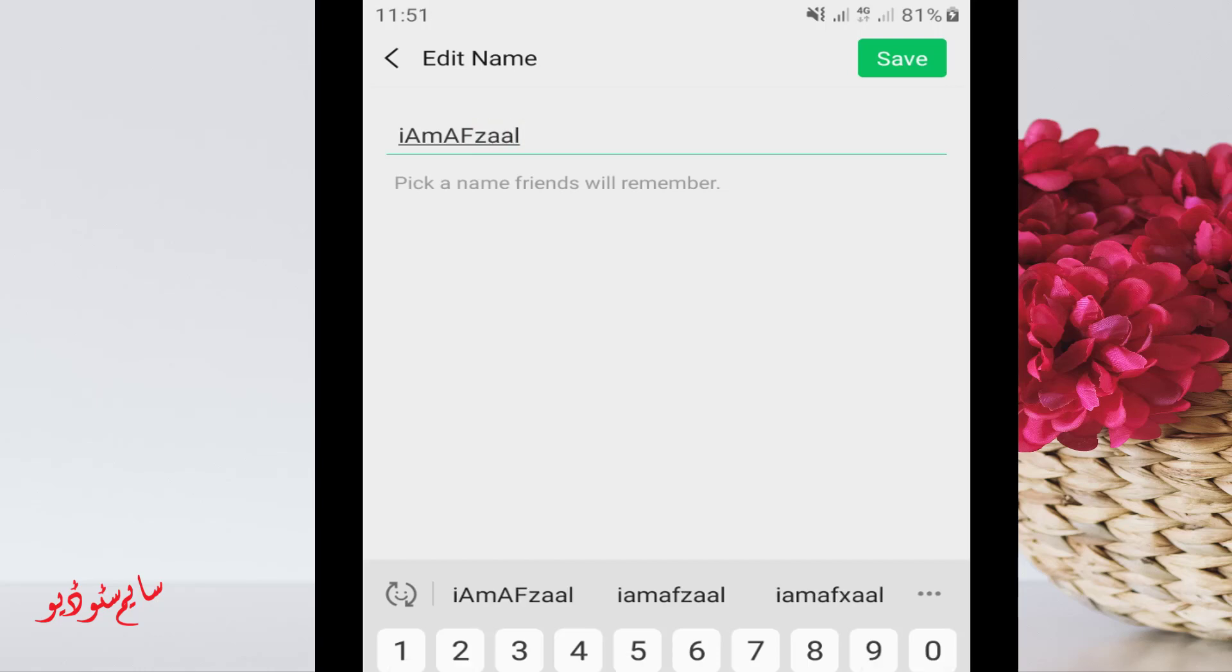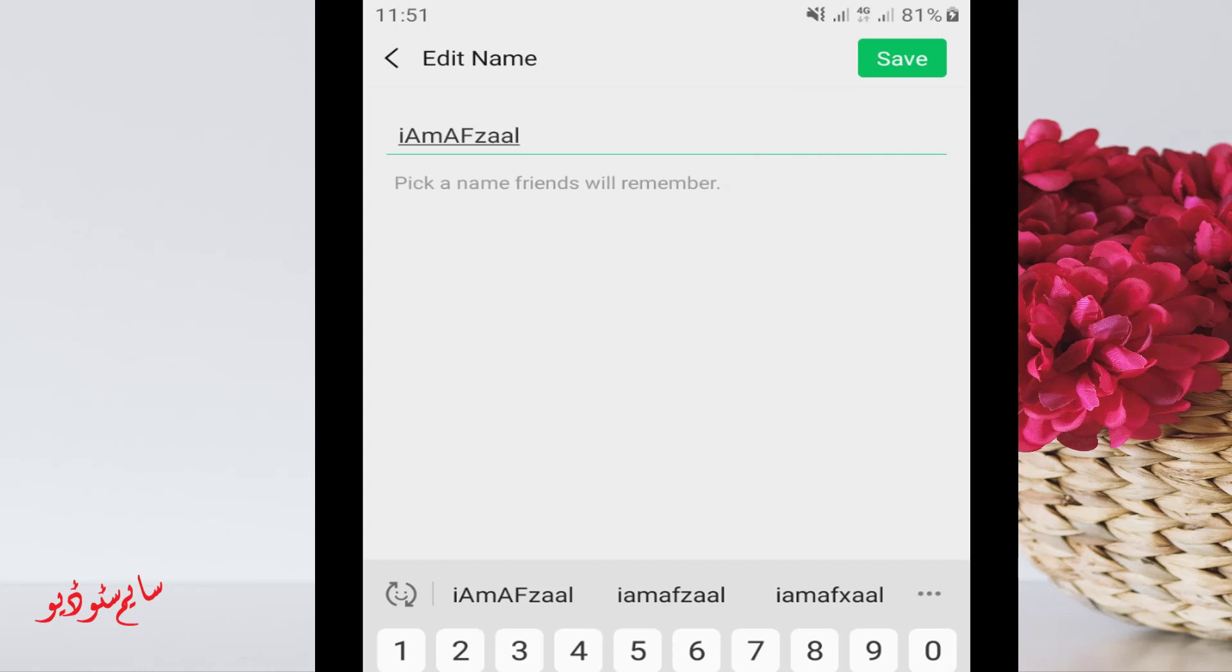After editing or changing your name, click on 'Save' in the top right corner.